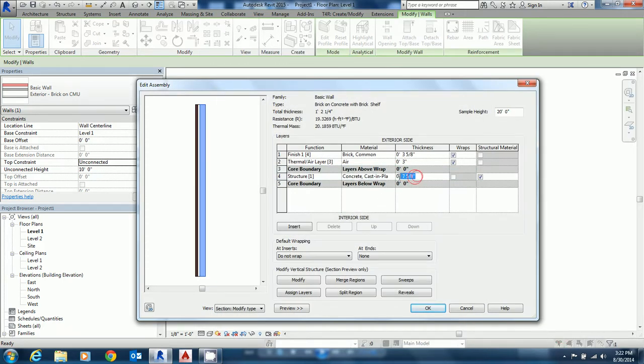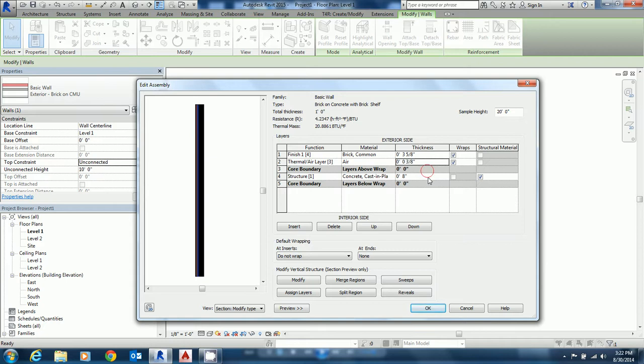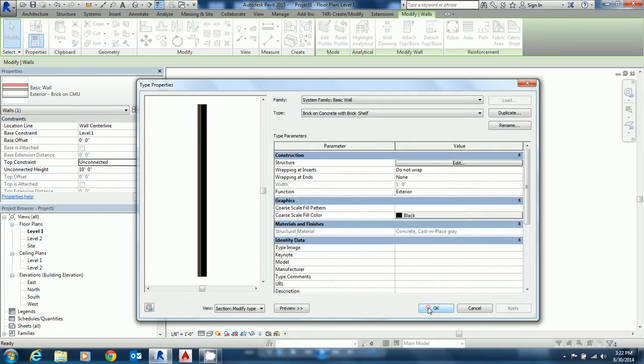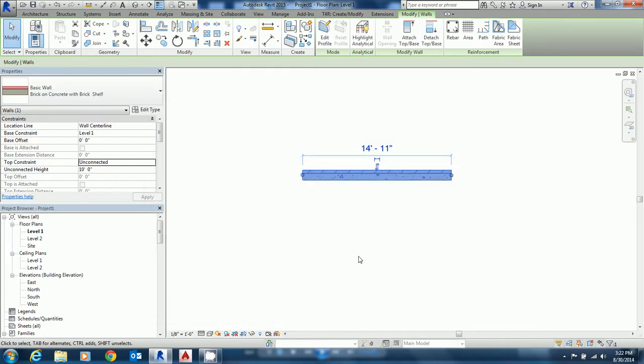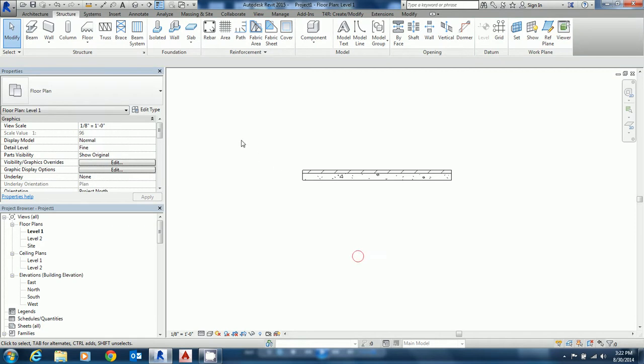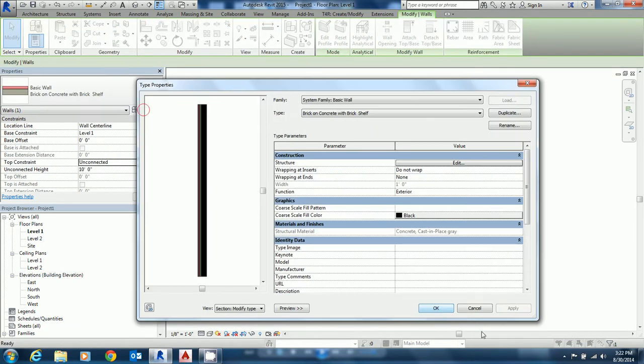I'm going to make the thickness eight inches. I'm going to change the air gap to three eighths of an inch in there. Then what I'm going to do is say okay and okay again. The reason why I do this is so that the type is saved in case I make a mistake while I'm modifying.